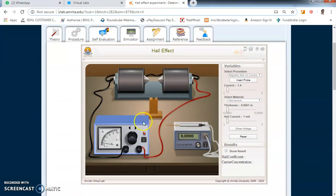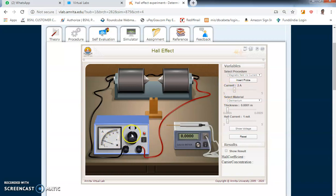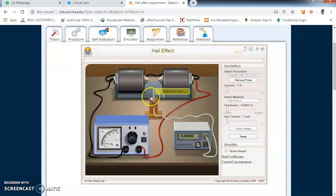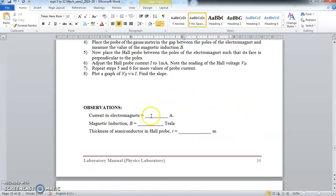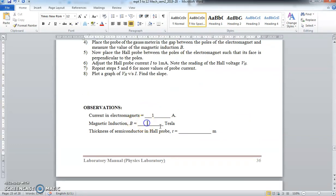Once you get the simulator, you can see the electromagnets and the power supply. This is the current slider — using it you can change the current, or use these knobs. Right now the current is 1 ampere — keep it at 1 ampere. Using the Gauss meter we are going to measure the magnetic field B. Click 'Insert Probe' so the probe goes in, then click on the wooden piece to place it exactly between the two pole pieces. The Gauss meter reading is 0.1482 — so for a current of 1 ampere, the magnetic field is 0.1482 tesla. Note this value.